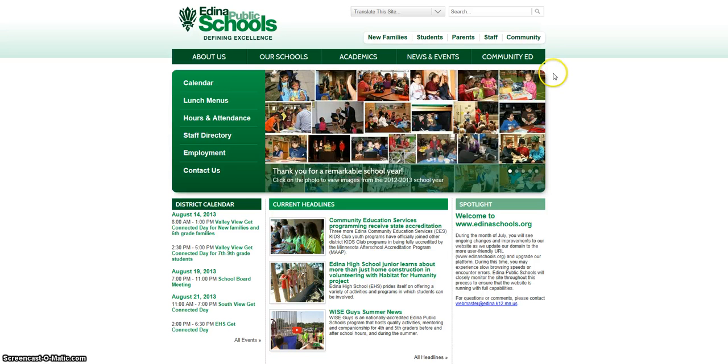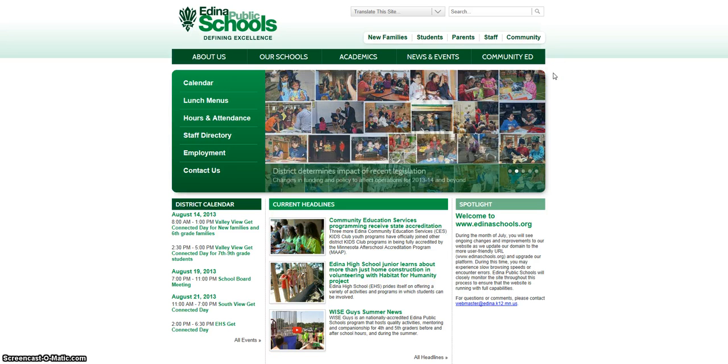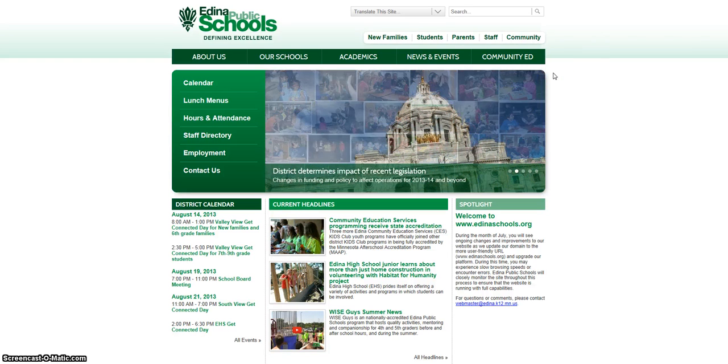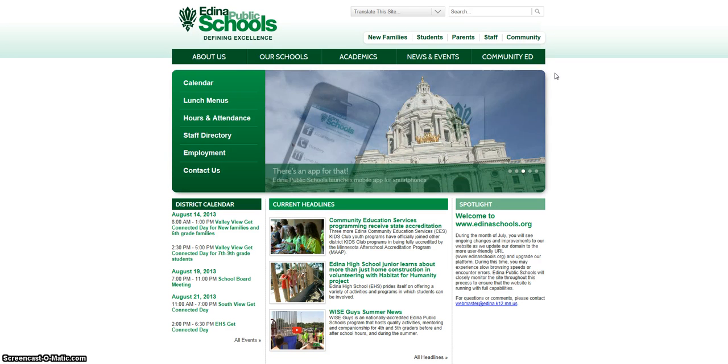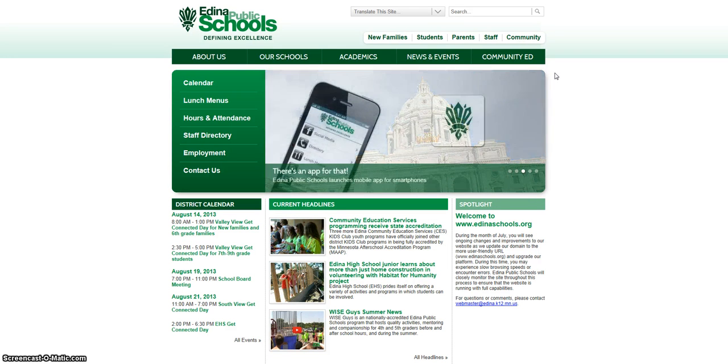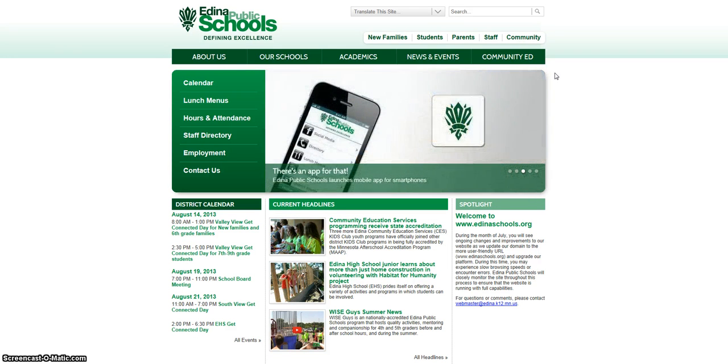This screencast will show you how to request the use of a facility with Edina Public Schools. Start by going to our website at edinaschools.org, hover your cursor on the Community Ed tab, and click on Facilities Rental.